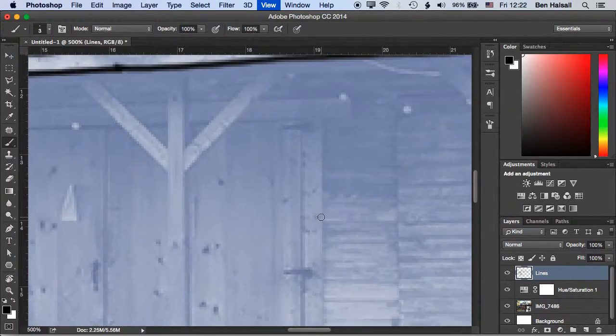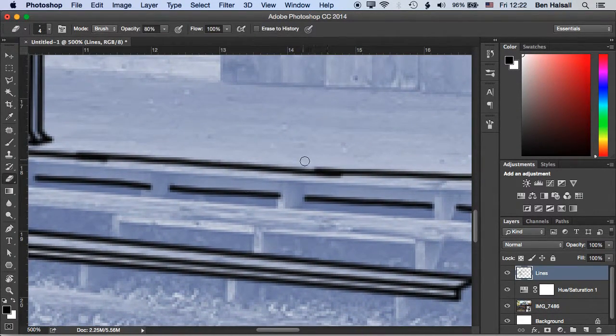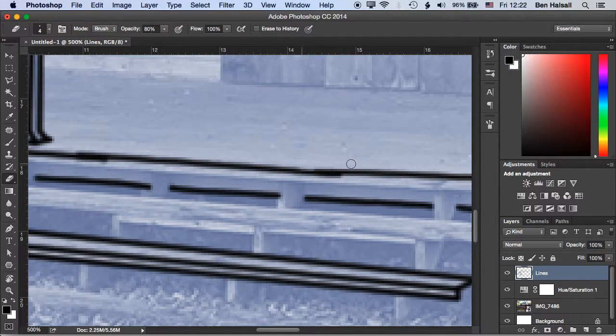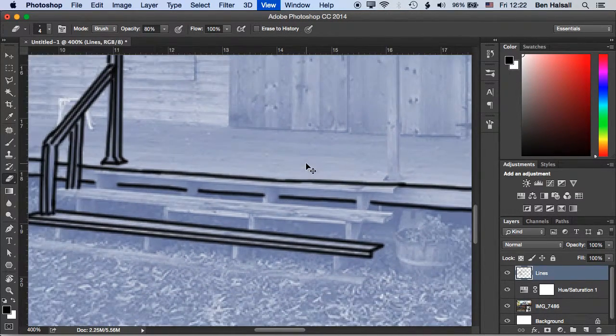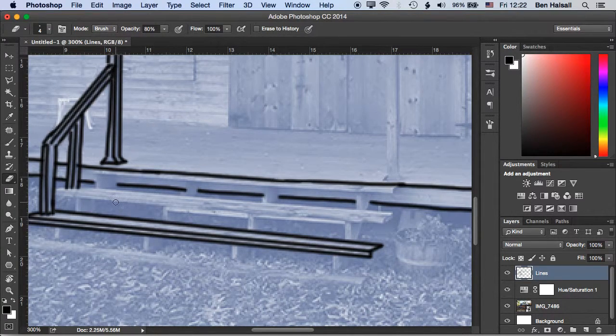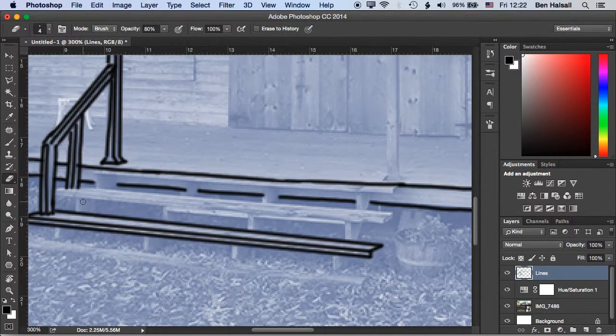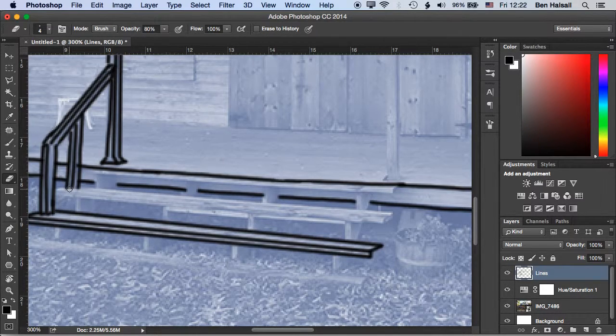We can zoom in and use the eraser to refine those lines. We still have that kind of hand-drawn feel to it, but sometimes you just need to move parts of the drawing on or the line is too fine to be able to hand draw it straight away in Photoshop.